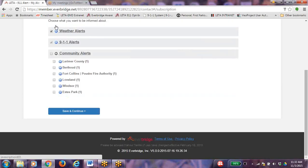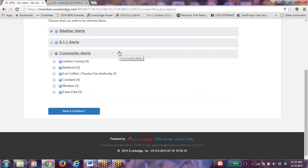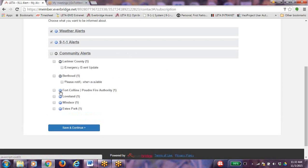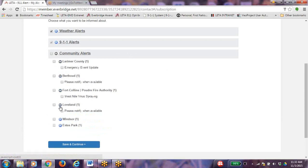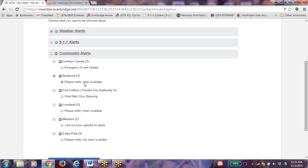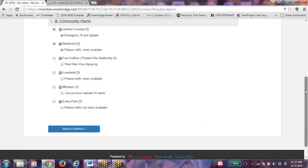The community alerts: Individual communities may choose to use this service to notify the residents of non-emergency events. Click on the community to see which alerts are available. If your community is not yet using this service and you would like to know when this service is available, click on Please Notify When Available. Once your subscriptions are set, click on Save and Continue.